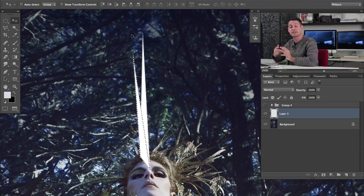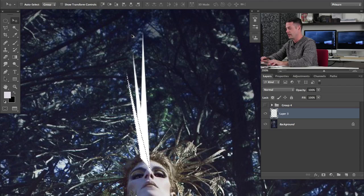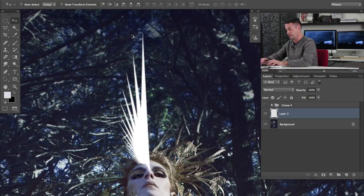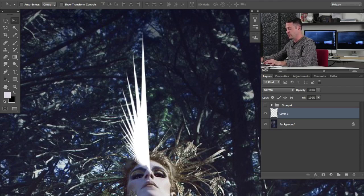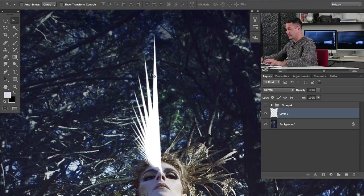Now comes the repeat part and this is where it gets really cool — it's actually really easy. Just hold Shift, Option, and Command (or Shift, Alt, Control on PC) and then hit T a couple of times. Each time you do, it's going to apply that same exact transformation over and over and over again. You can just see hitting T a bunch of times — now we've got that really cool shape. We've made that cool kind of crown thing in just a couple of steps.